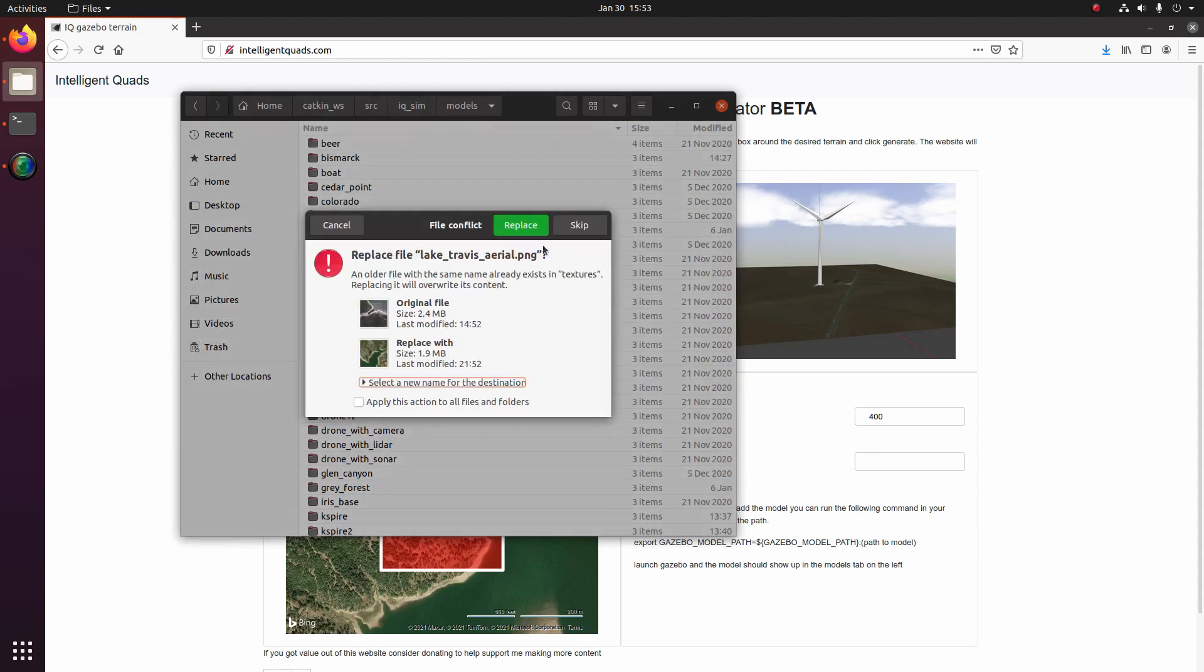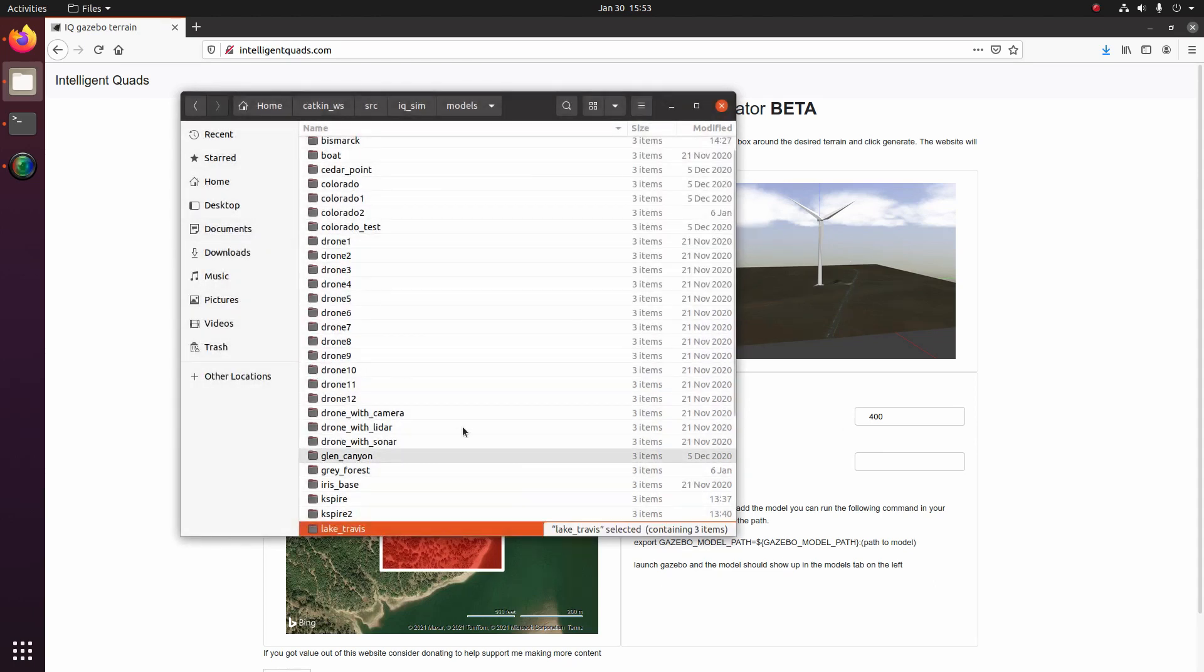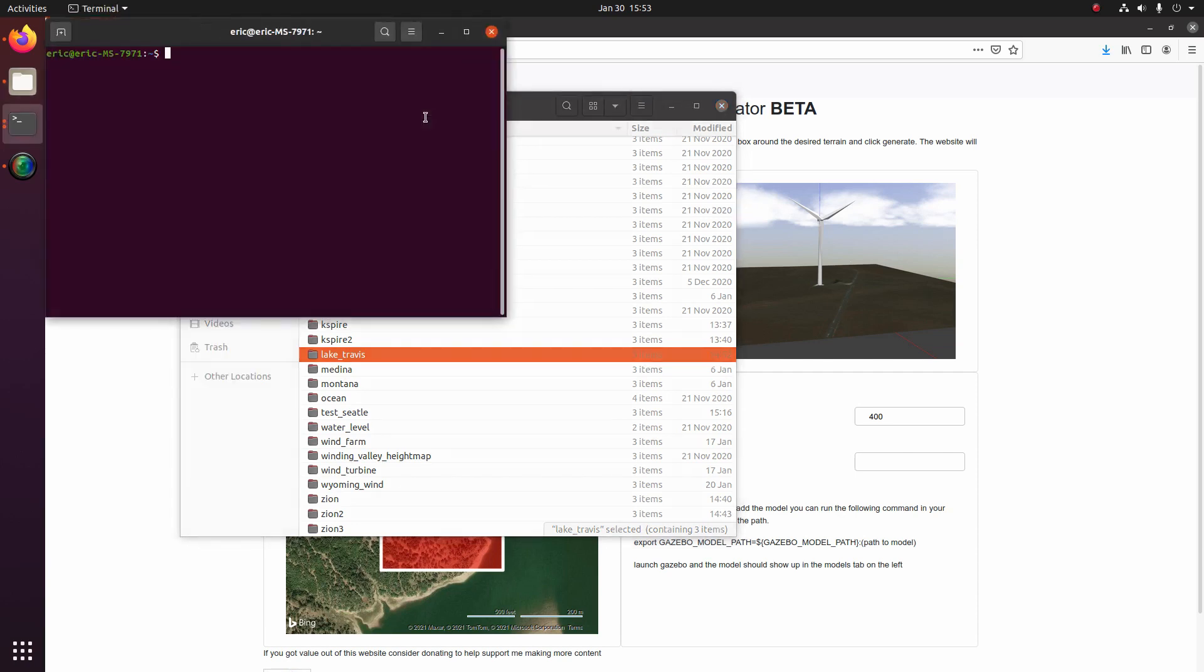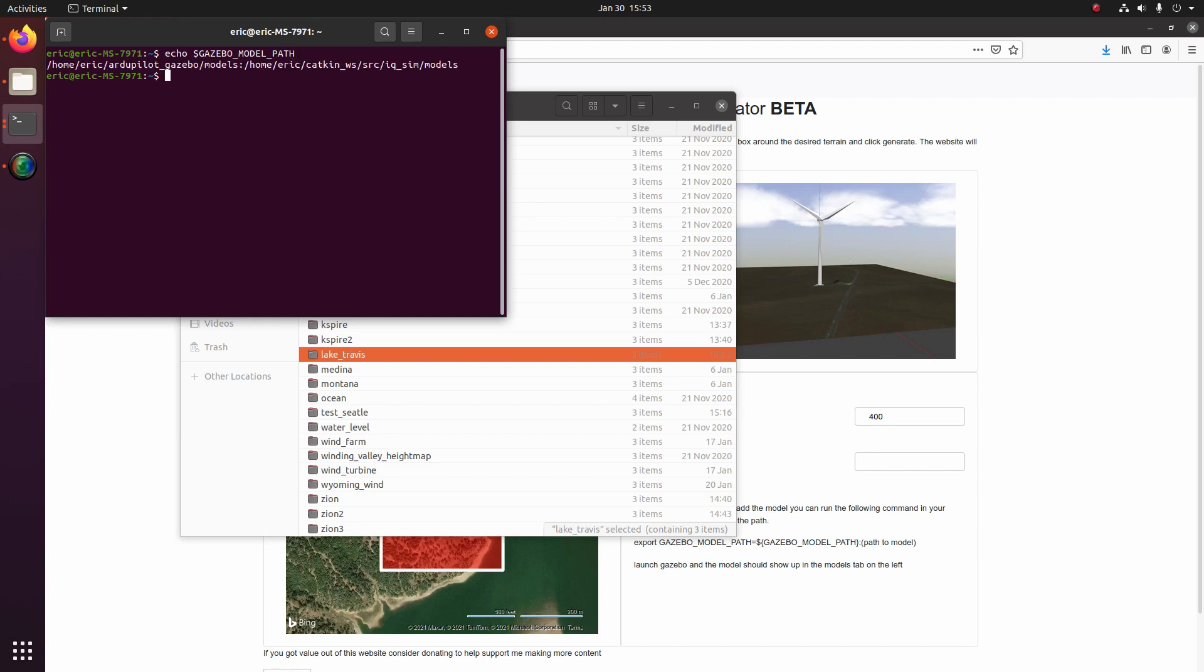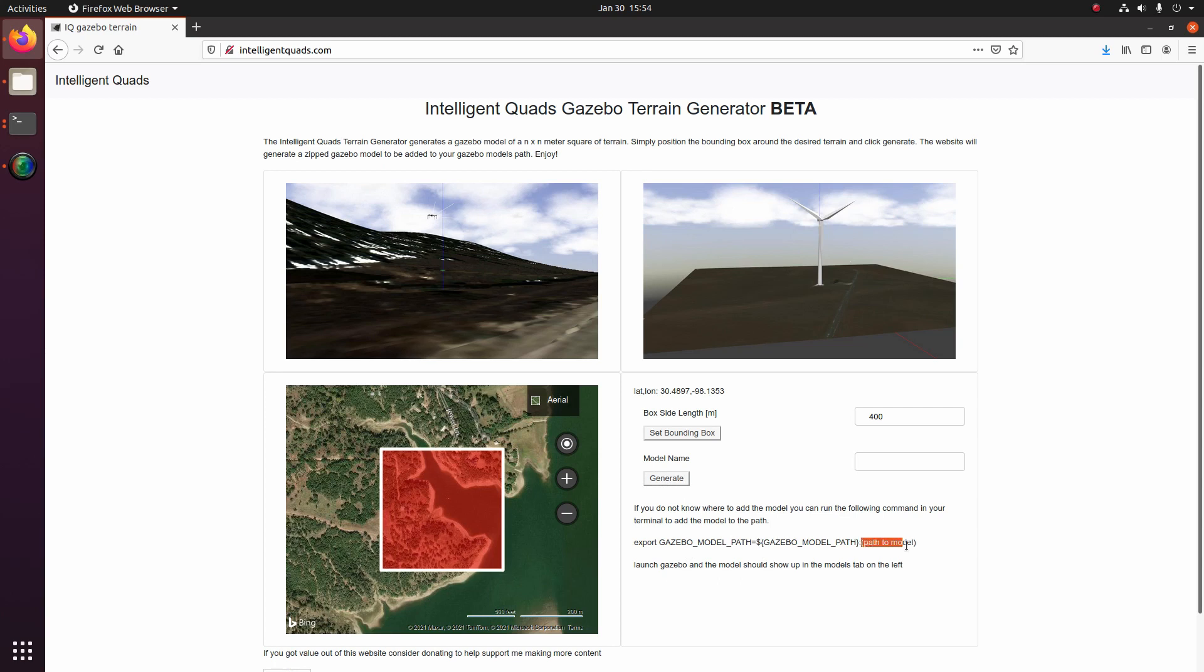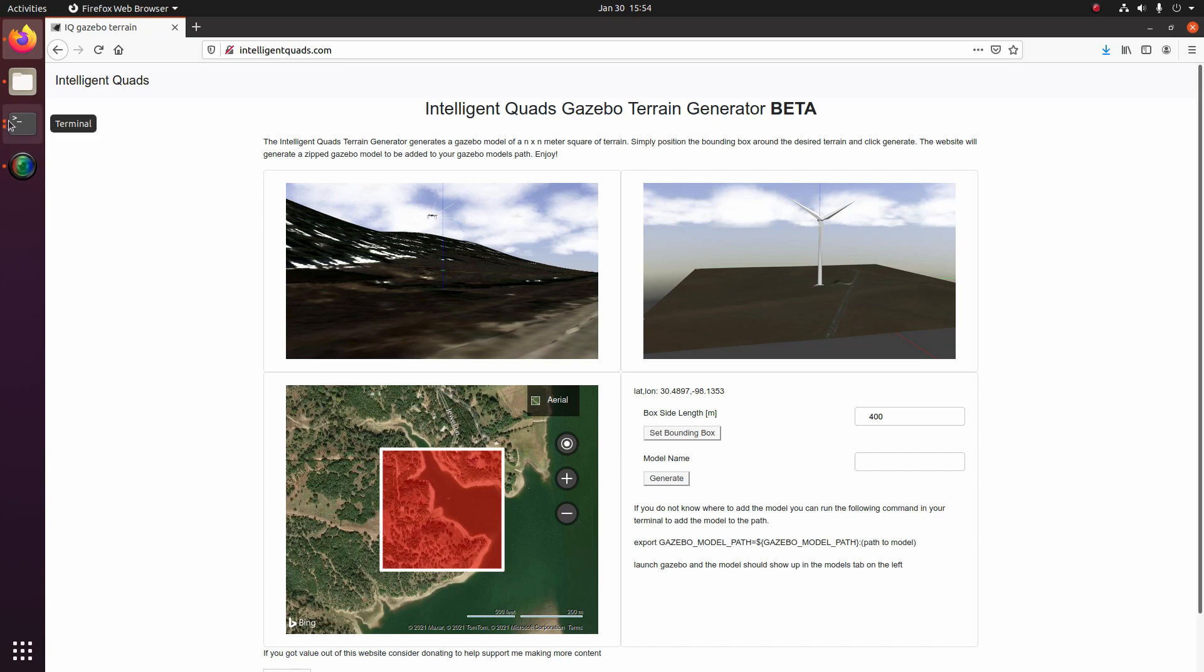So I've already done this, but I'm just going to replace the one that I already had. If you don't have the IQ sim repo downloaded, you can just open up a terminal and then echo $GAZEBO_MODEL_PATH. And then this will show you the places that you can put your model. And if none of those places work for you, you can then just run this command down here, which is export GAZEBO_MODEL_PATH and then what is currently on the path and then colon the path to wherever you put your model. And that'll allow gazebo to find the model that we just generated.